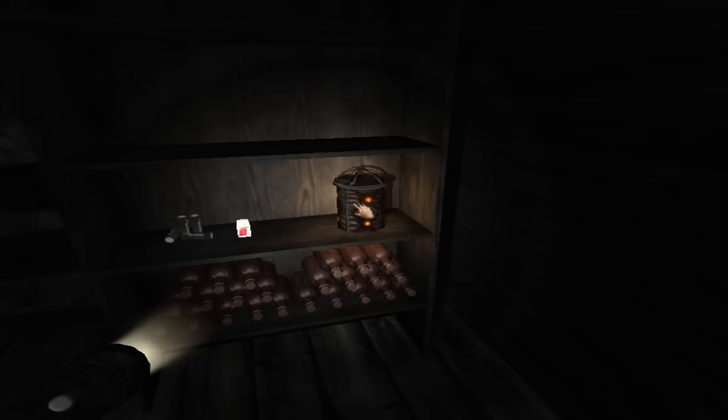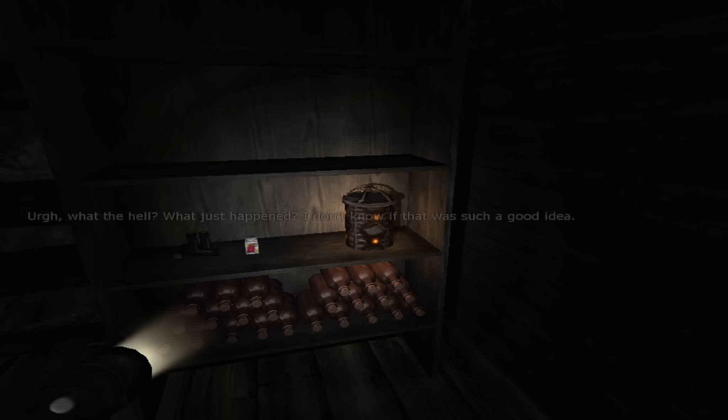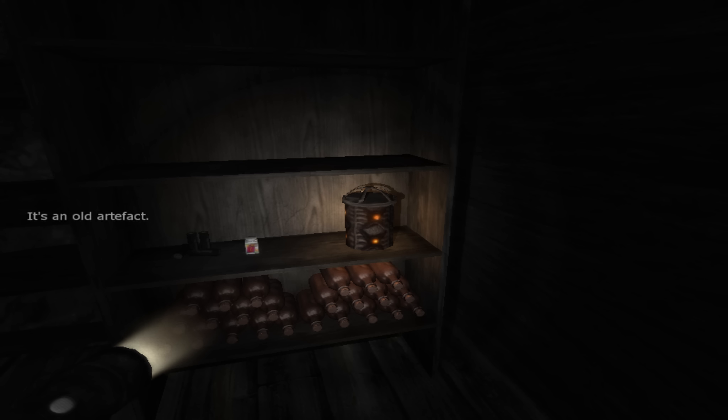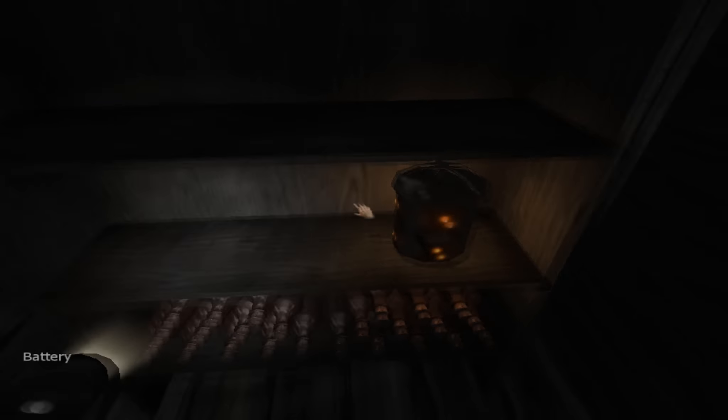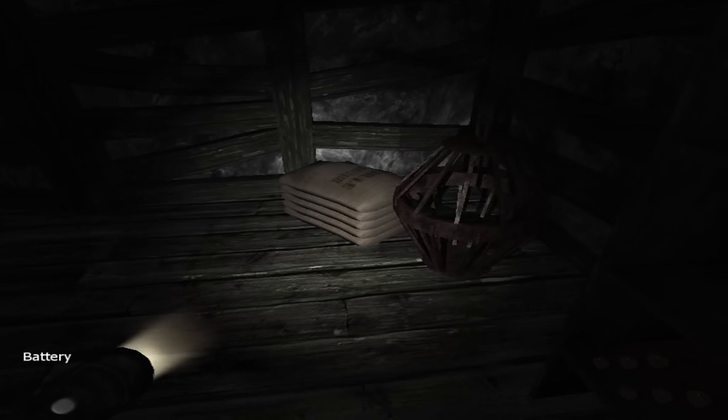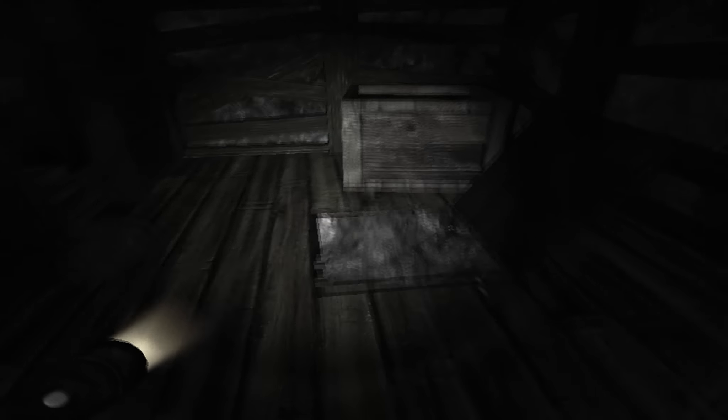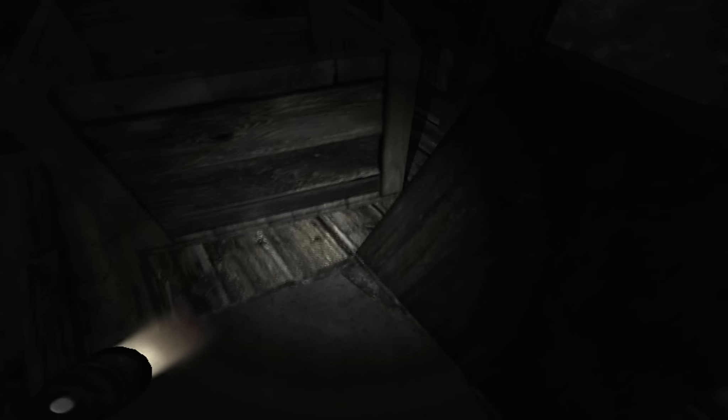Oh. Okay. What the hell just happened? I don't know if that was such a great idea. It's an old artifact. Kind of did the thing whenever you find the crystal type thing in Amnesia. So yeah. I guess we're going to go down into this hatch now.